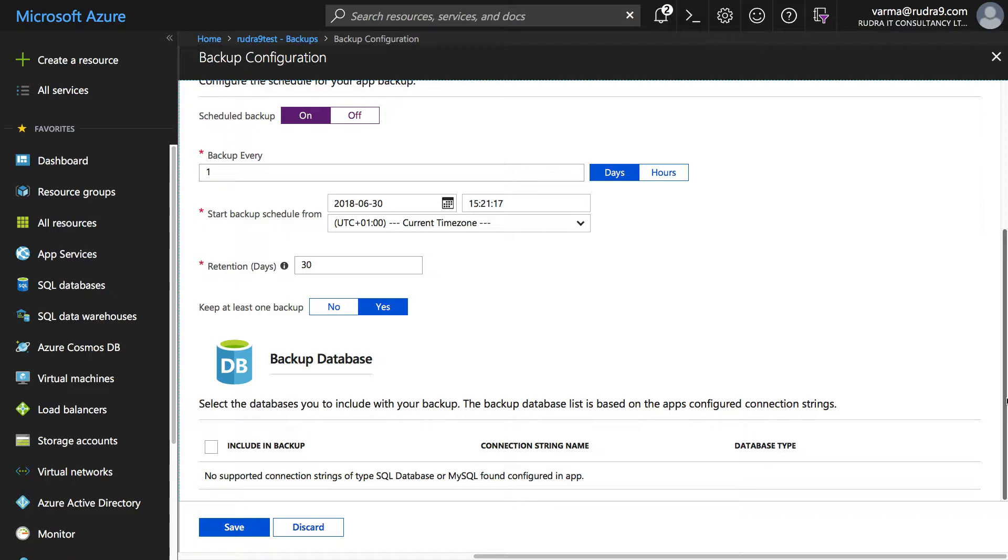And secondly you can include the database associated with this app in the same backup also, but in this case we don't have a database associated with this app so I'm not going to select anything and click on save.